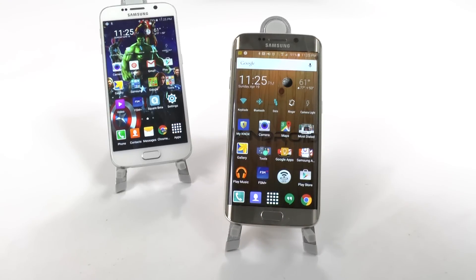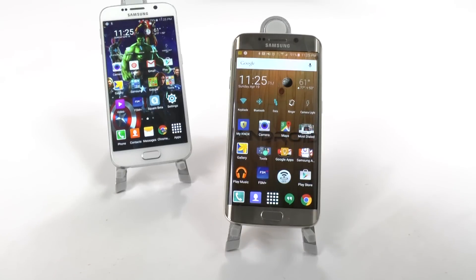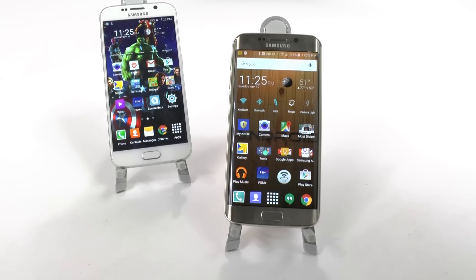First and foremost, the Galaxy S6 Edge has every feature that the Galaxy S6 has. But people want to know, why should I buy the S6 Edge? People buy the Edge for the look, first and foremost. So these features might not get your attention if the look doesn't get your attention by itself. However, these are the features that do make it different.